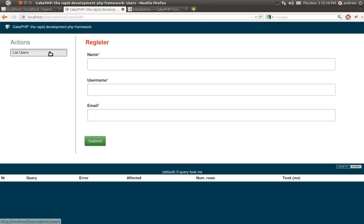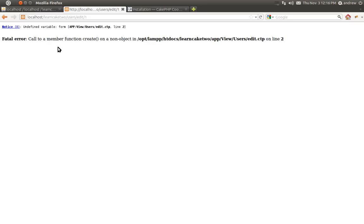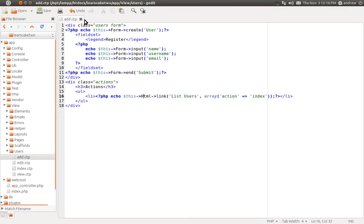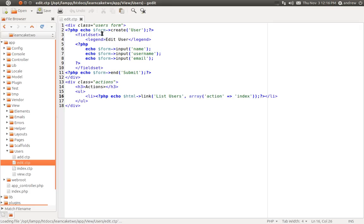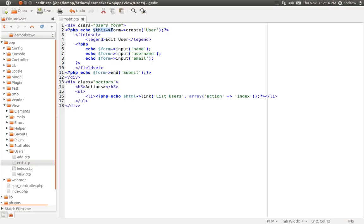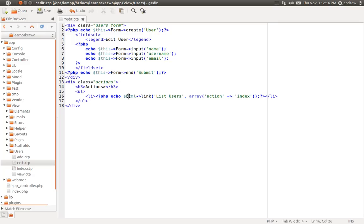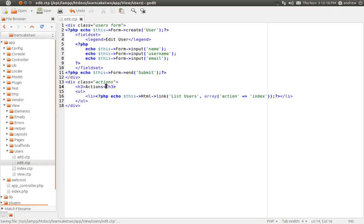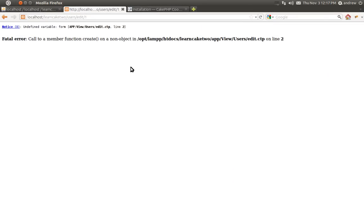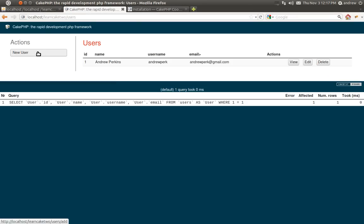We have one more page — the edit page — with the same error: undefined form variable, can't call the create method. Opening the edit view, I change the form helper to $this->Form, capital F, and copy that change to all the input methods and the end method, as well as the HTML helper for the link. I also fix a typo I noticed. Let's refresh the edit page and — there we go, it's working.